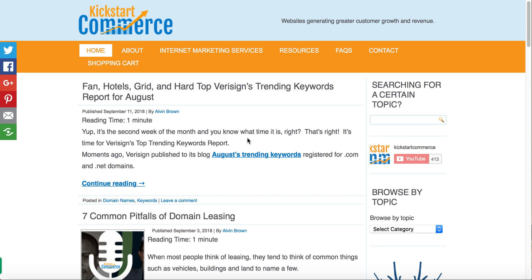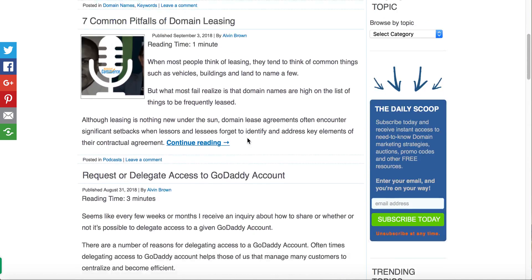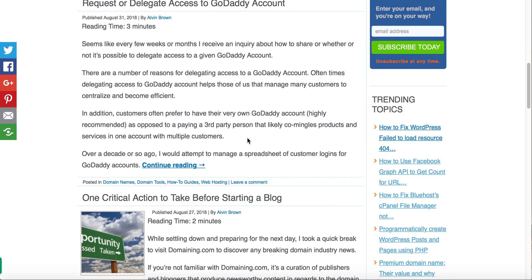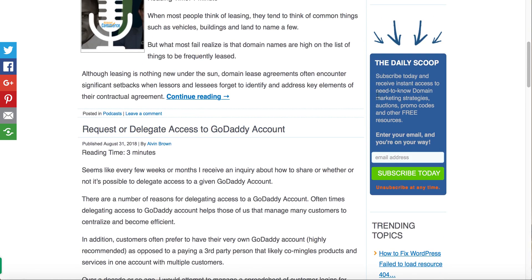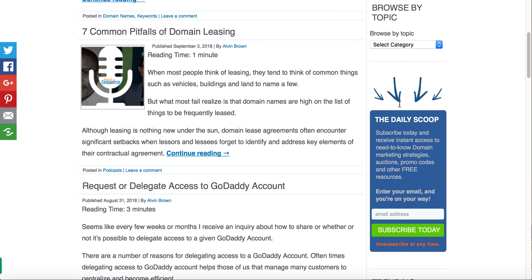So that being said, please also visit kickstartcommerce.com and come here to the right hand side and sign up for the Daily Scoop where I share need-to-know digital strategy approaches that I use as well as ones that I've discovered - the good, the bad, the ugly. Sign up for it so that you'll be in the know.